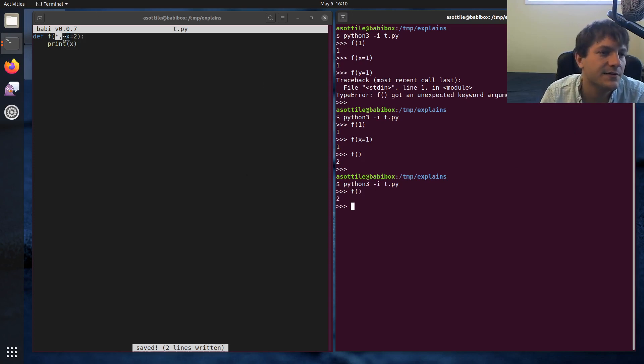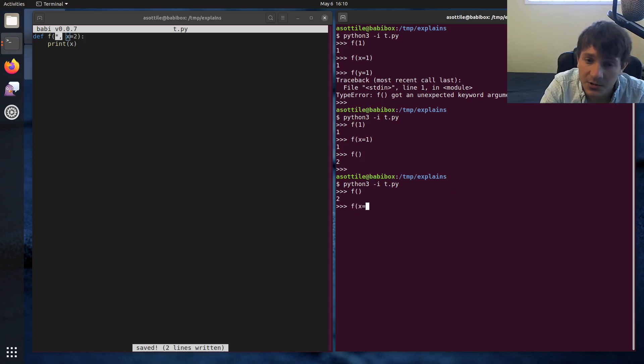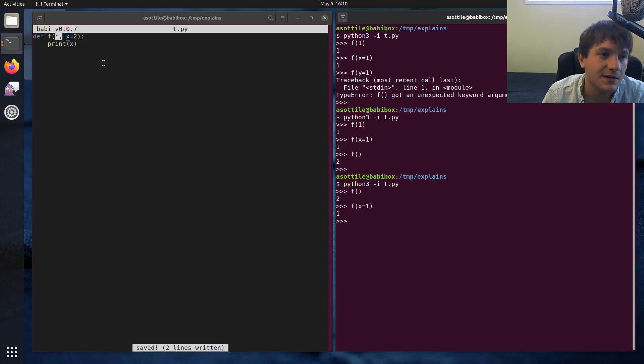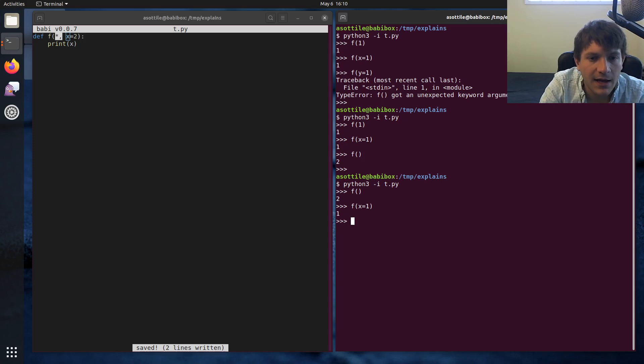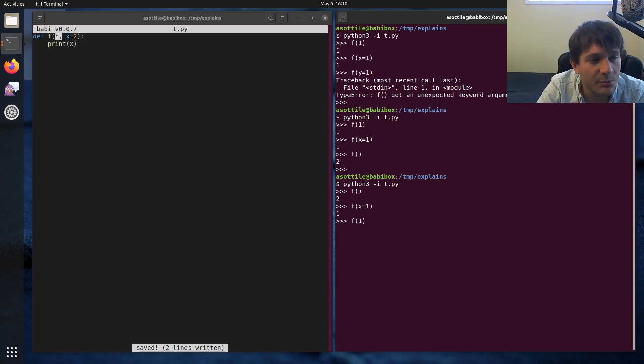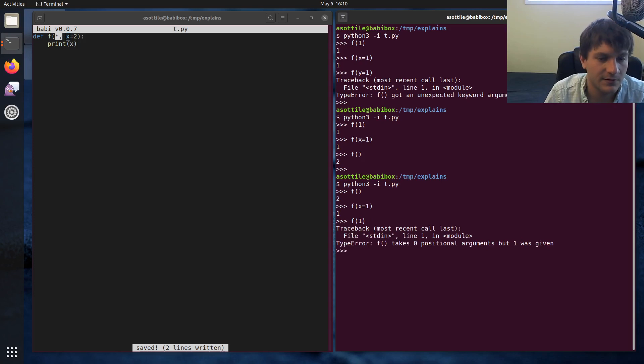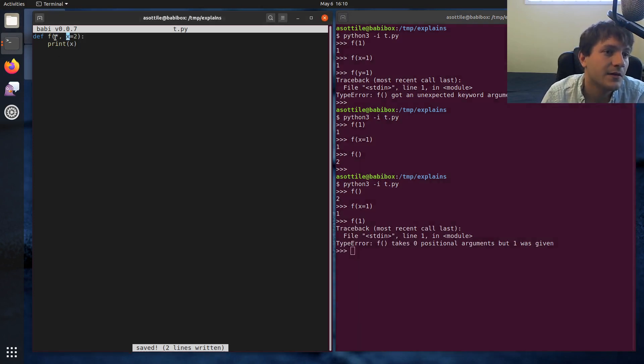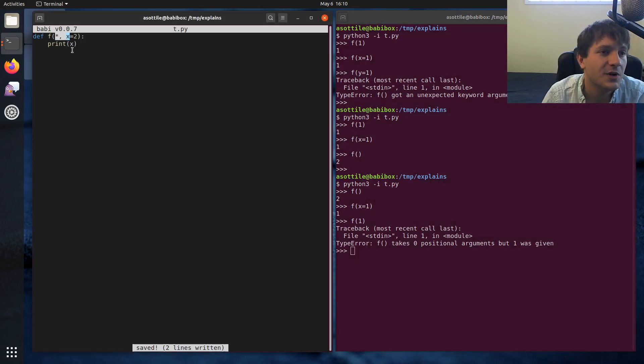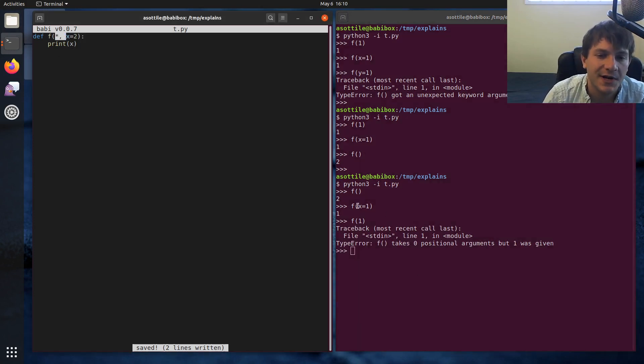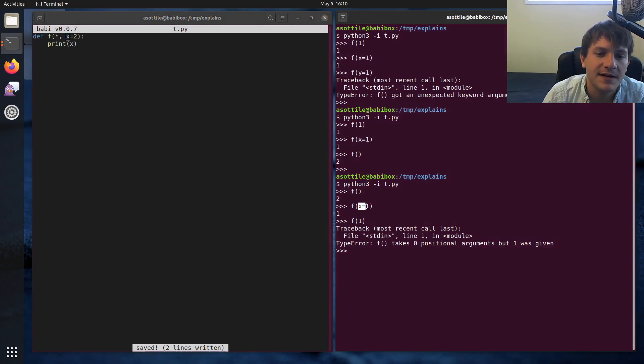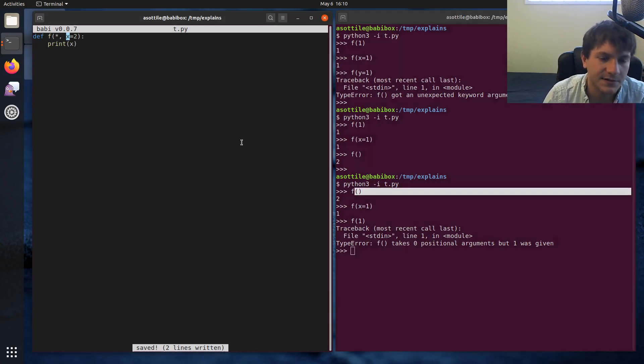We can call it with a named argument, and that'll set this to the named value. And if we try and call it as a positional argument, this is now forbidden. So this says you must use a name when calling this argument. So it has to be either x equals or missing in this case.